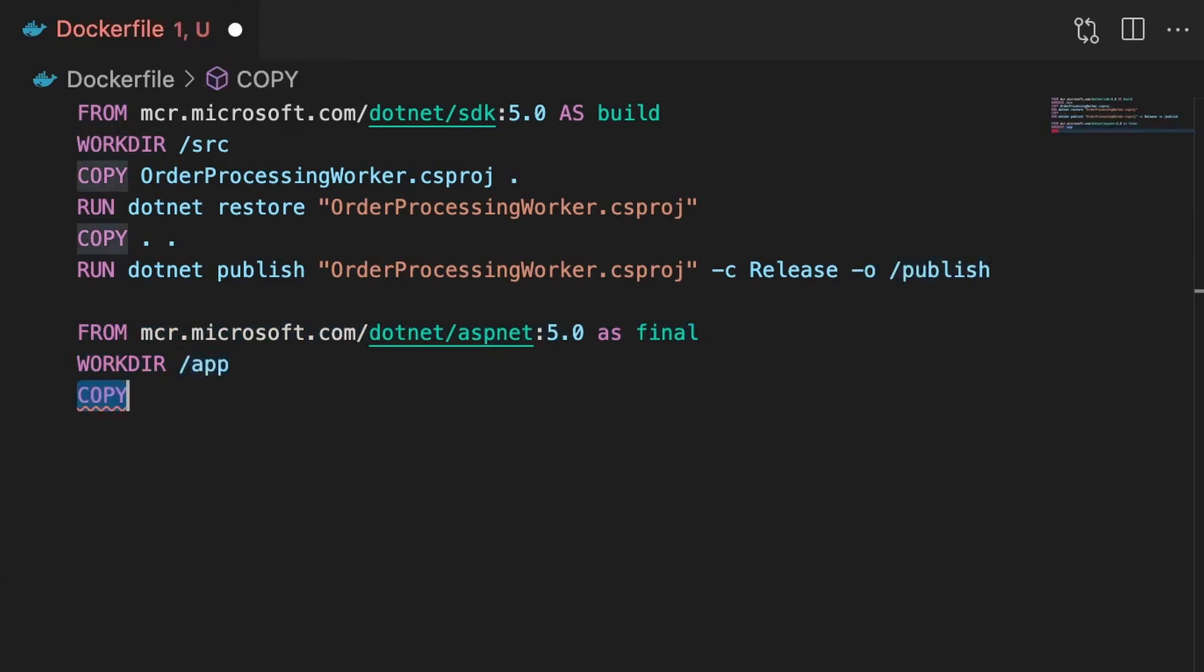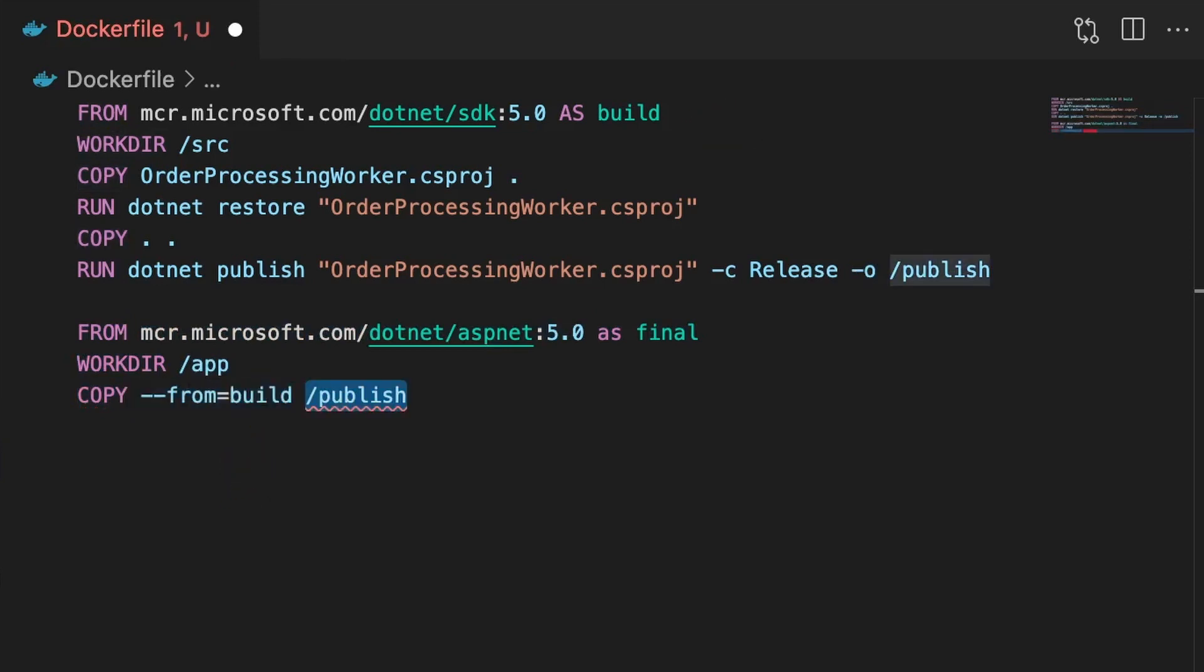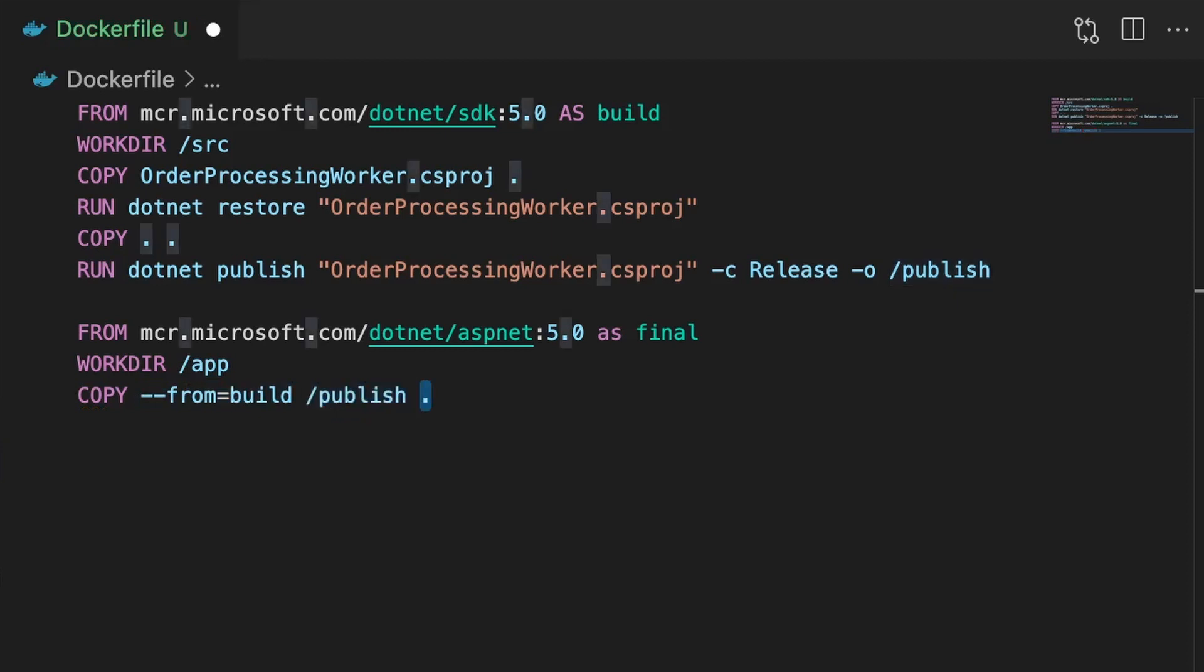Next we'll use the copy command again, but instead of copying from our local project folder, we'll copy from the previous build stage, using the parameter from build. And the next parameter is the location of our files in the build image. These were in publish, and we want them to end up in the app folder, so we'll just use the dot symbol.